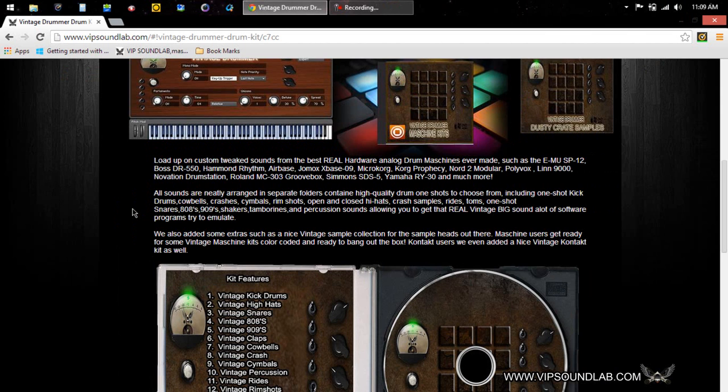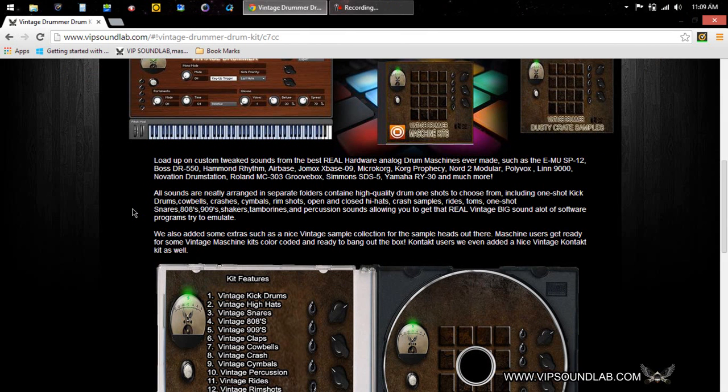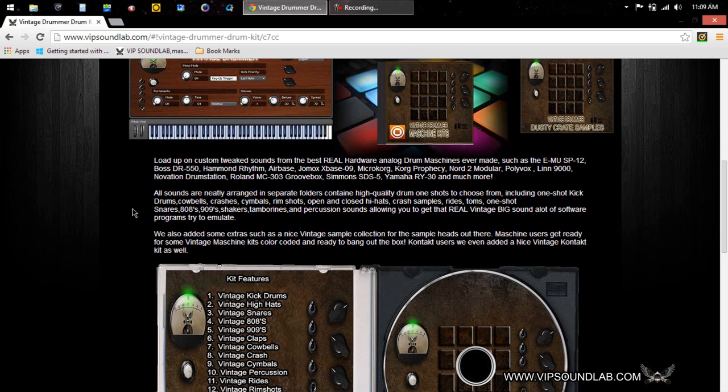All the sounds are neatly arranged in separate folders which contain high quality drum one-shot samples to choose from, including kick drums, cowbells, crash cymbals, rim shots, open and closed hi-hats, crash samples, rides, toms, snares, 808s, 909s, shakers, tambourines, percussions - everything you need to get that real vintage big sound.